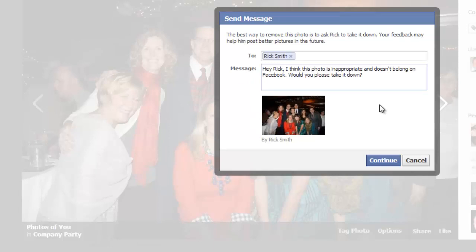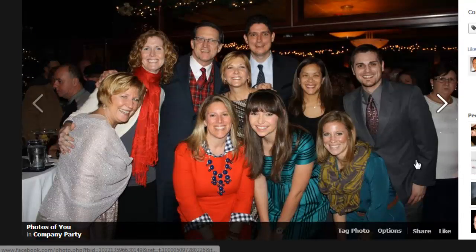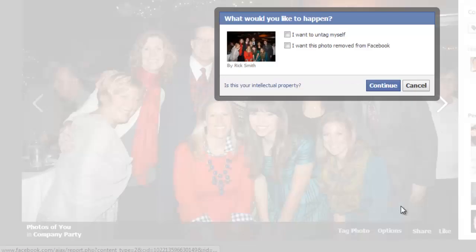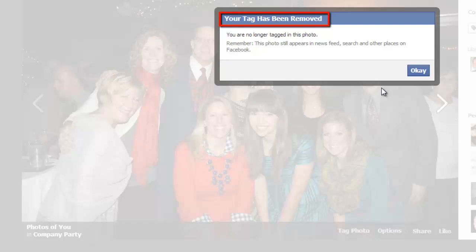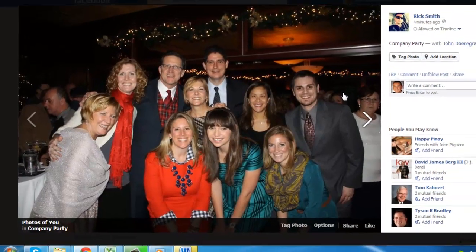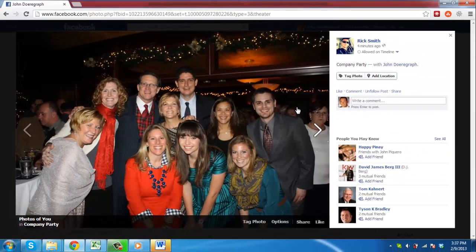Removing the tag of yourself in the photo is a far easier step and it means it will not appear in your profile. Close the window and go back to the photo. Click Options again and select the 'I want to untag myself' option. Click Continue. You will be informed that the tag has been removed. Click OK and that is how to remove Facebook photos with you in it.